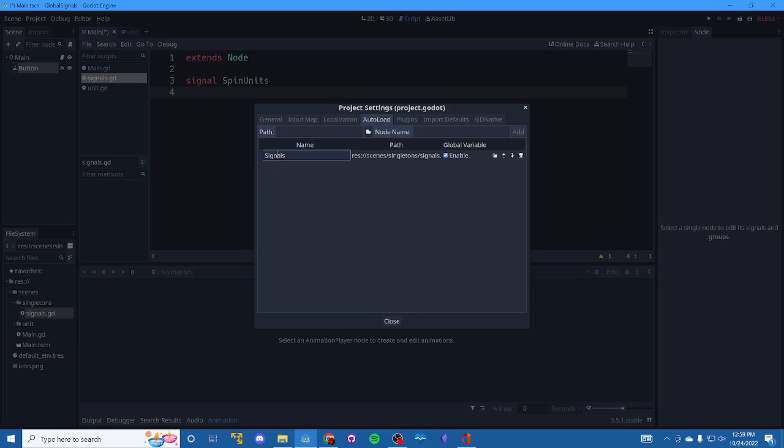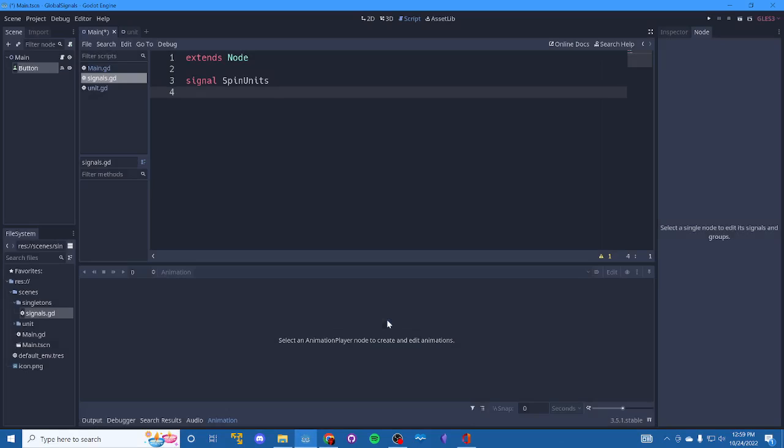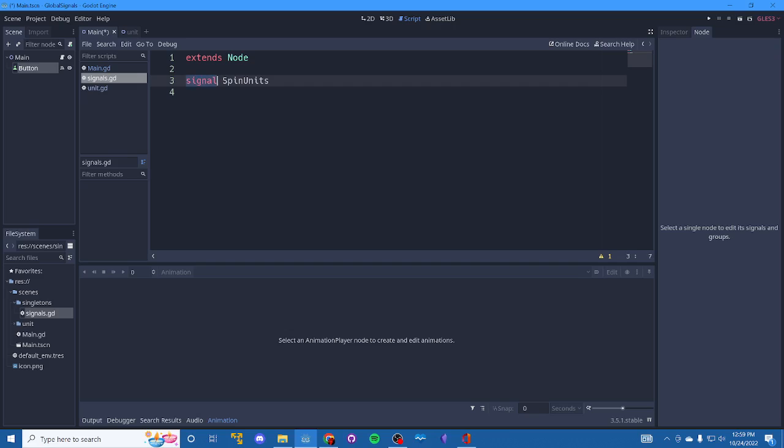You can rename it here if you want by double clicking. You can also toggle it on and off for whatever reason. And you can also delete it here if you ever stop needing it. So we'll close and now that's set up that signals.gd script as a global script. So I can have global functions in here, global signals, whatever else.